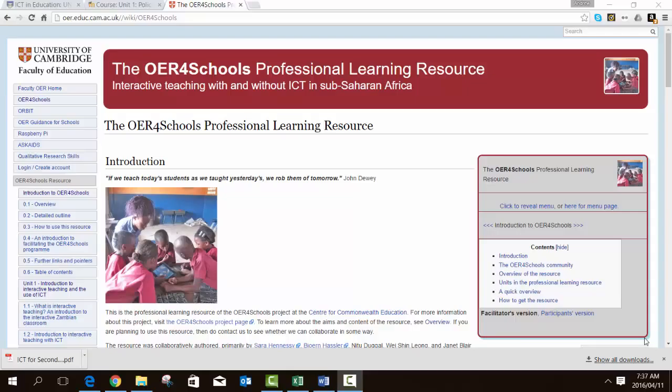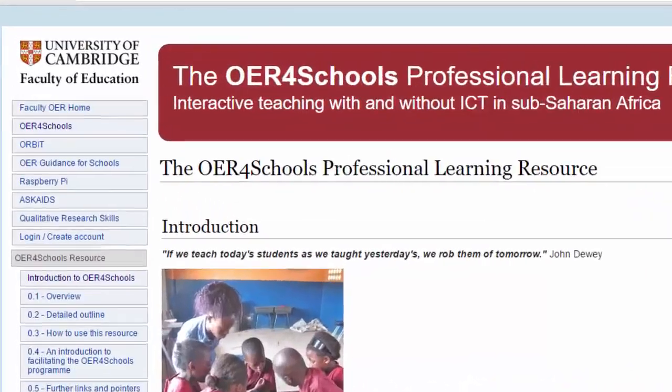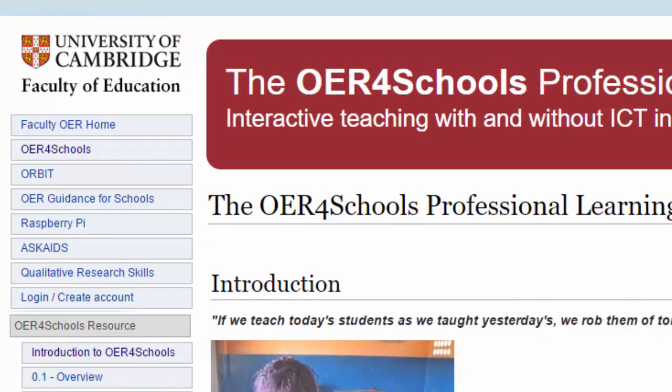Our next example is OER for Schools. This is a resource developed with the University of Cambridge and their teacher partners in Zambia, and now Rwanda and Kenya. This resource is useful in terms of the UNESCO ICT CFT particularly in two domains: curriculum and pedagogy, as it focuses specifically in those areas. It is not perfectly aligned to the UNESCO ICT CFT, however the activities and study focus is very much in line with those two domains.